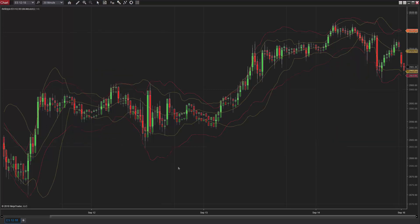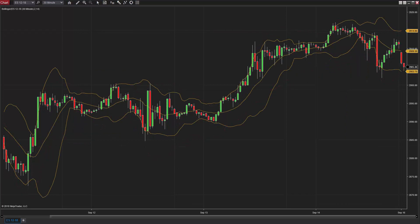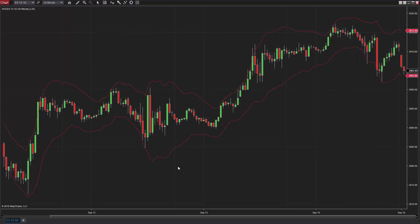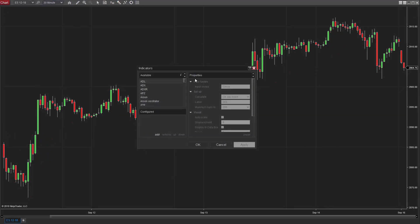Like Bollinger Bands, this indicator plots a set of upper and lower bands overlaid on the price action of a chart. The upper and lower bands are calculated based on a short-term, double-smooth, exponential moving average.